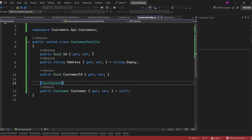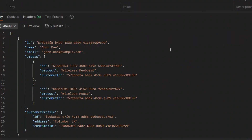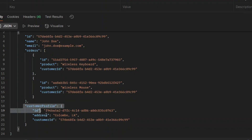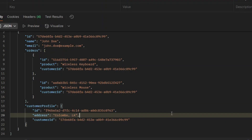Now let's run the application and see the results. In Postman, I will send a request to our get all customers endpoint. We got the response including customer profile data along with the customer details. We can see the ID, address, and customer ID fields in the customer profile data, which confirms that the customer profile is properly linked to the customer entity.